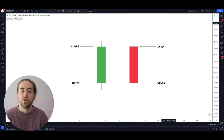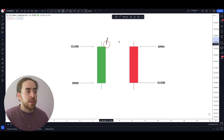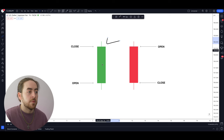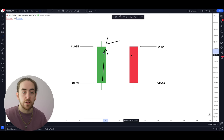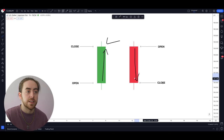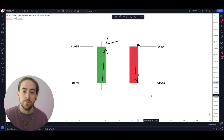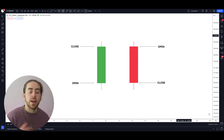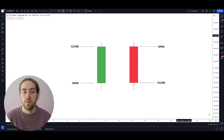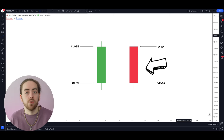We have two candlesticks on the screen: one is green and one is red. The green candle is a bullish candle, meaning within this time frame the market went up. The red candle is a bearish candle, meaning within this time frame the market went down. On your charts these candles will be green and red by default, but you can put a custom color theme on — it really doesn't matter. All you need to know is that bullish candles show a price increase and bearish candles show a price decrease.